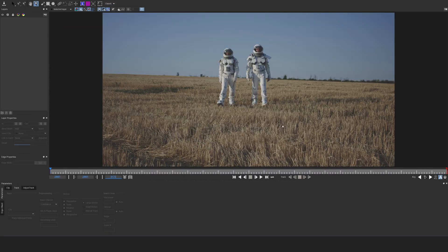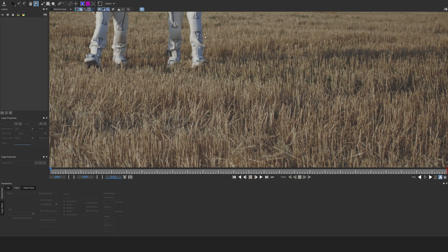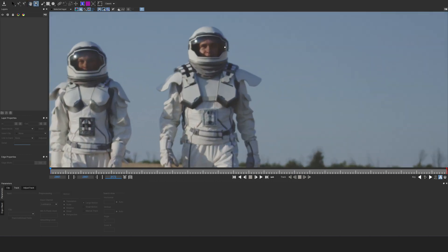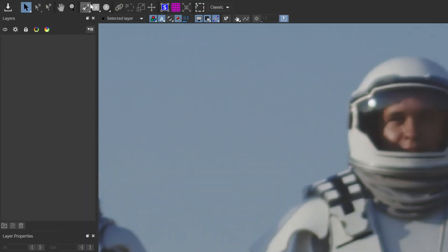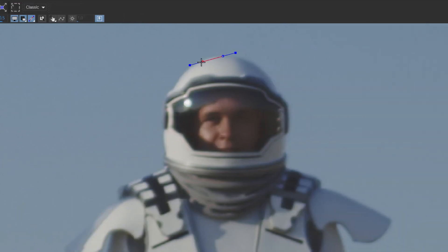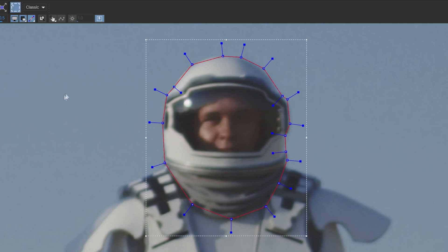I'm going to zoom in by holding Z on the keyboard and then click and dragging, and then I'm going to zoom in on the helmet. I'm going to use the X-Spline tool right here. I'm going to click and just keep clicking to expand the mask around the helmet and then right-click to finalize your mask.